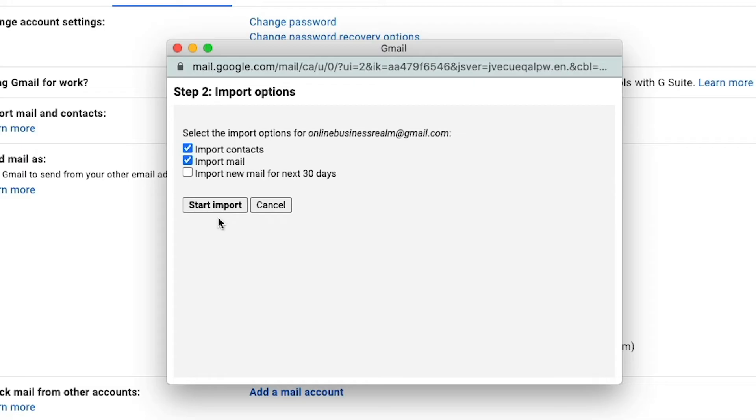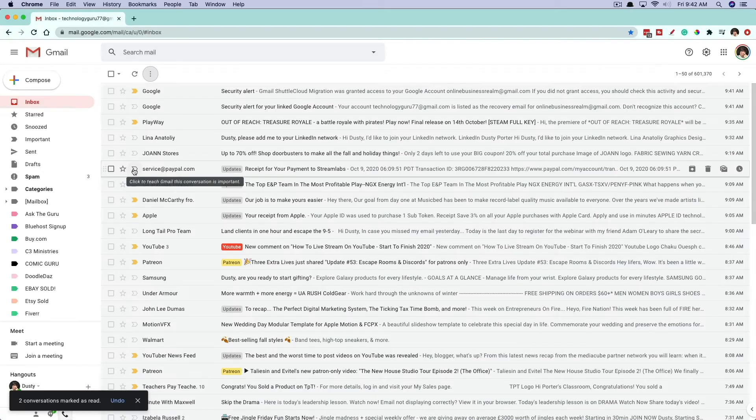It'll take a few minutes to an hour, depending on how many emails you have in that old account. And then when you're good to go, you just close out of this box. You will see and get a notification that it is completed.